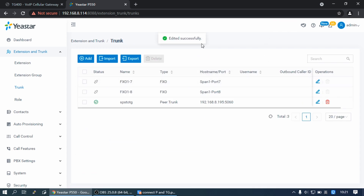Wait for a few seconds and check the trunk status on the trunk page. If the trunk status shows a checkmark, then Yes.P-Series PBS is connected to the Yes.TG Gateway.